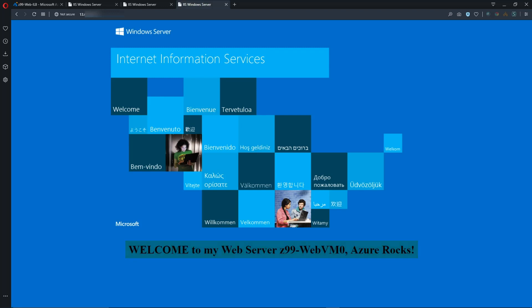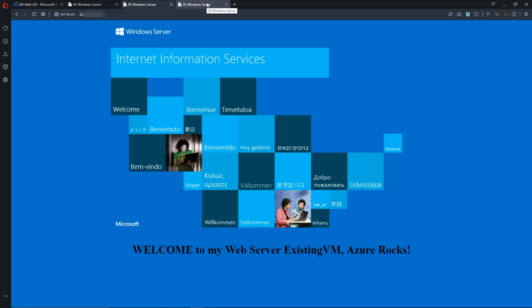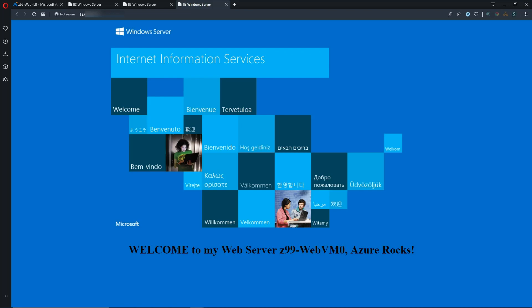So just to recap, we've done a brand new VM in the portal with a custom script extension. Then we did one on an existing VM, as well as a deployment through ARM on a brand new system. So the limits around what you can do with custom script extensions are really just your imagination and your ability to script it out. So explore that some more. Hope you've enjoyed this video. Have a great day.